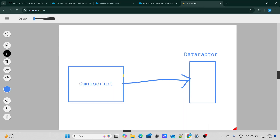In this video, I am going to show you how to pass the data from Omniscript to the DataRaptor, or in very simple words, how to create a record using Omniscript inside Salesforce. So let's get started.